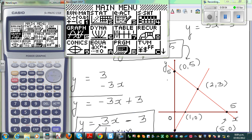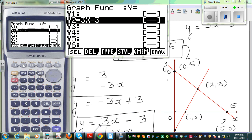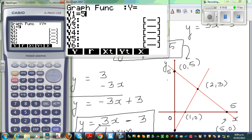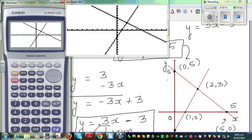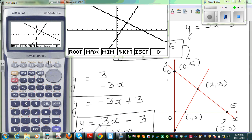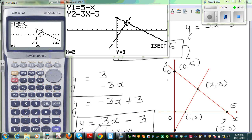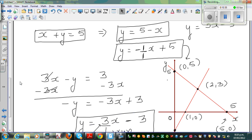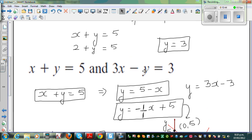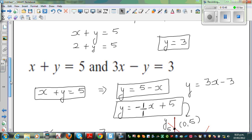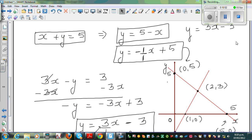Go to menu, then Graph. Delete any existing equations. Type in 5 minus x as the first equation and 3x minus 3 as the second equation, then draw the graph. You can see two straight lines. Using G-Solve and pressing F5 again, the calculator confirms x is 2 and y is 3 — the point of intersection. So when solving simultaneous equations, the values of x and y are nothing but the point of intersection of the two lines when you graph these two equations.